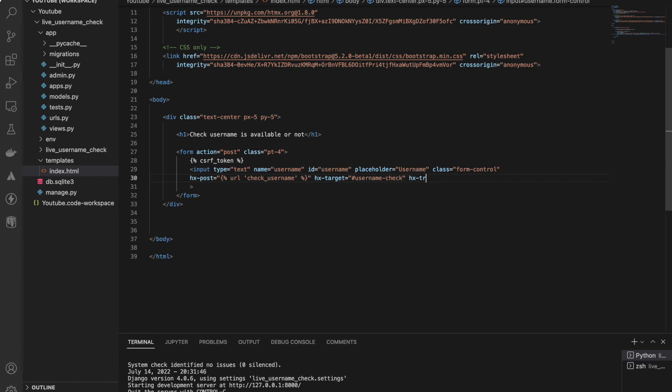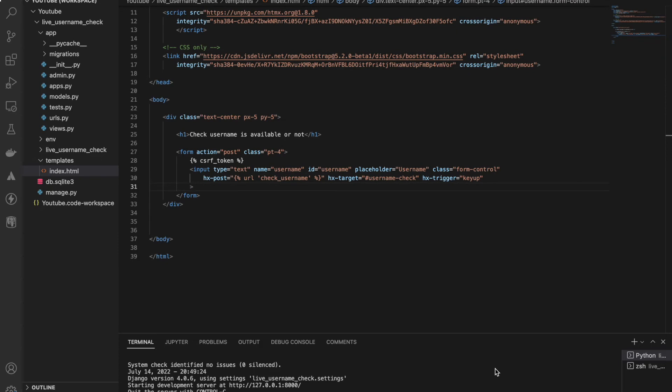And the most important part: hx-trigger. Let me explain what this is. So we are saying hx-trigger equals keyup, because we will be typing the username. At the same time we can see the message - if this username exists or not - live, right?